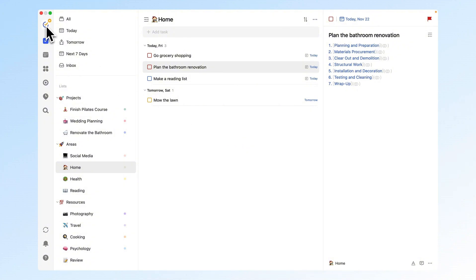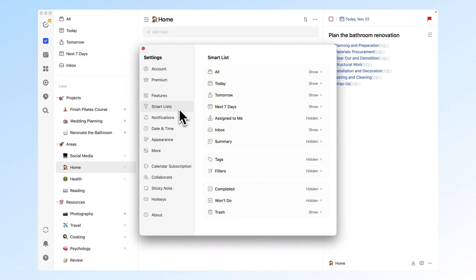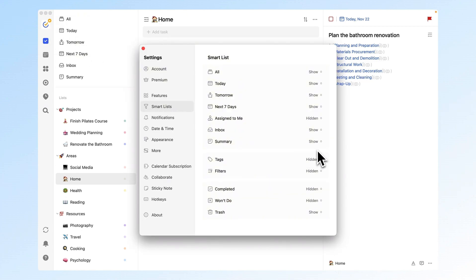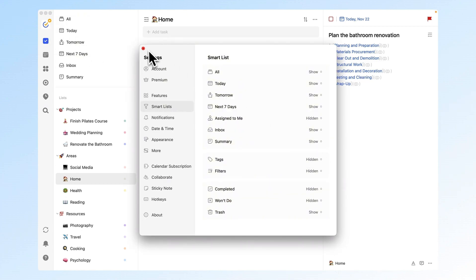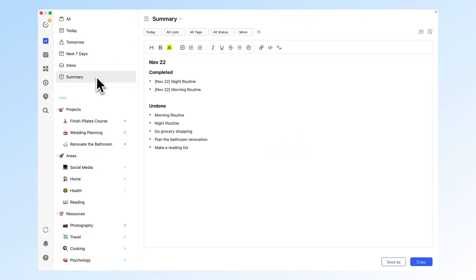On desktop, click your profile picture. Go to settings, then under smart lists, select show summary. Now go back to your task list and you'll see a summary link under the inbox section. Tap it to see completed and incomplete tasks.